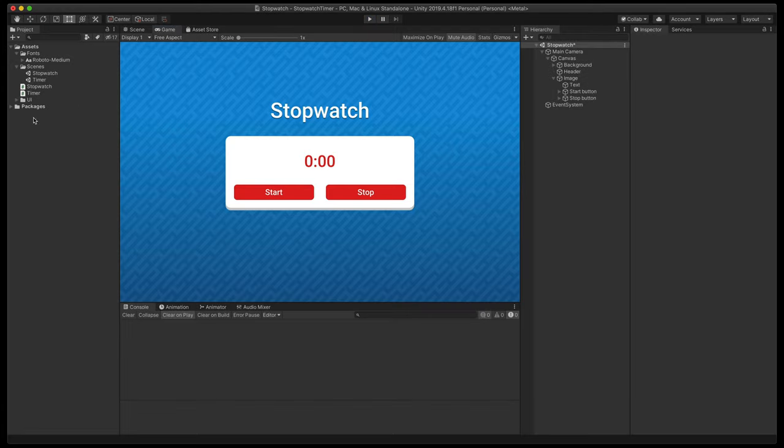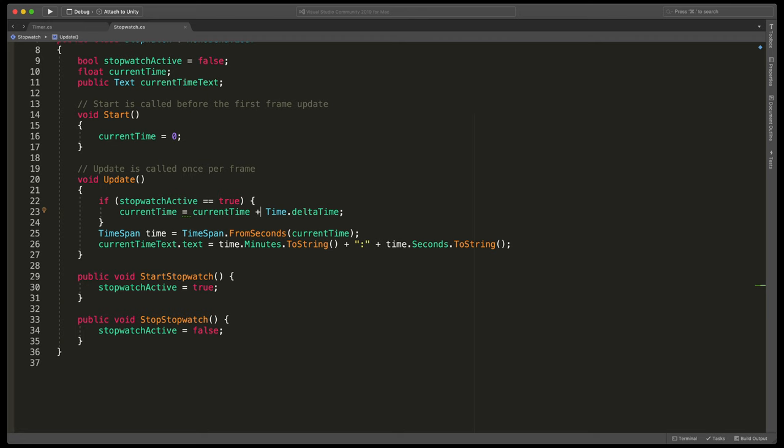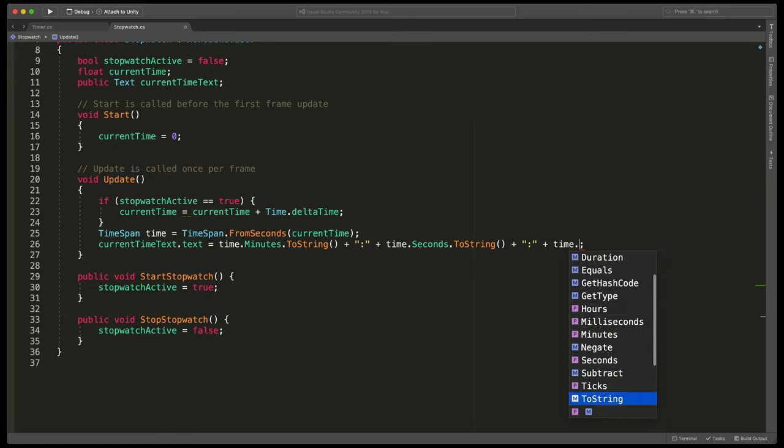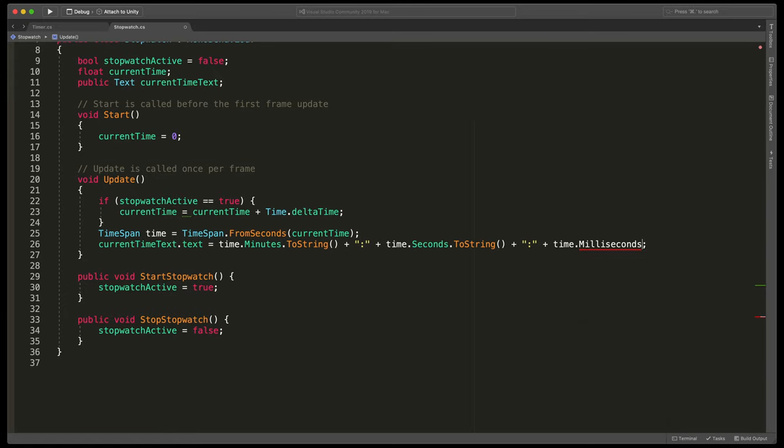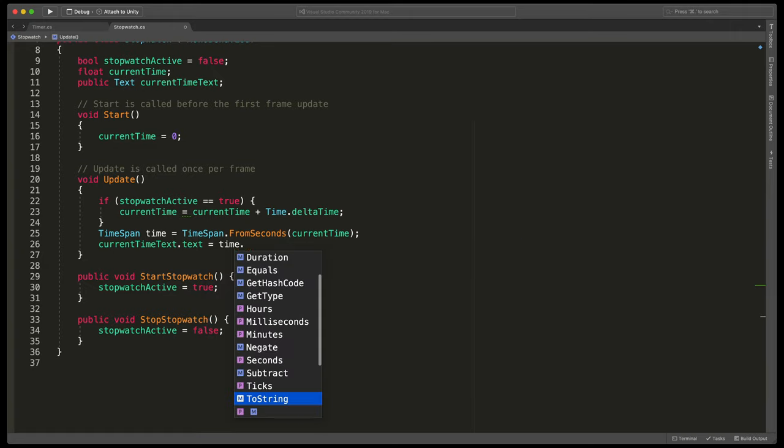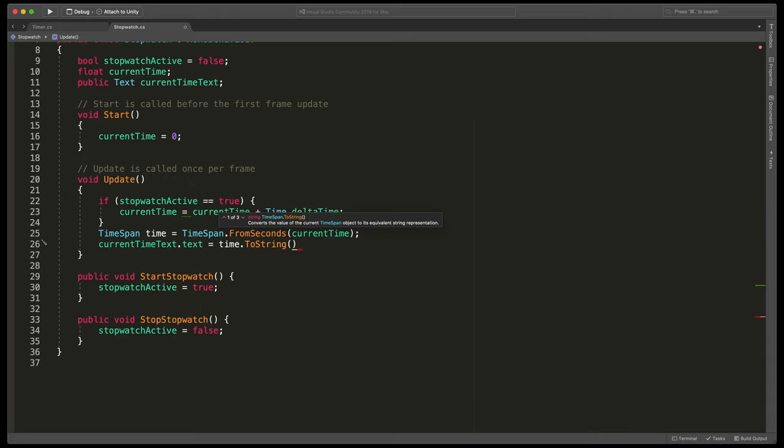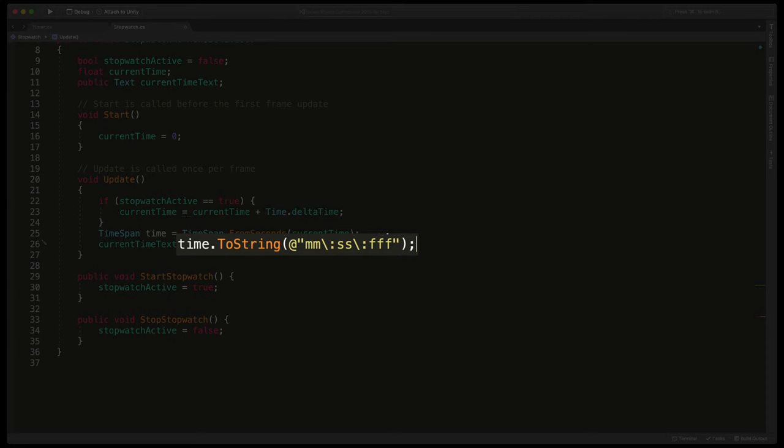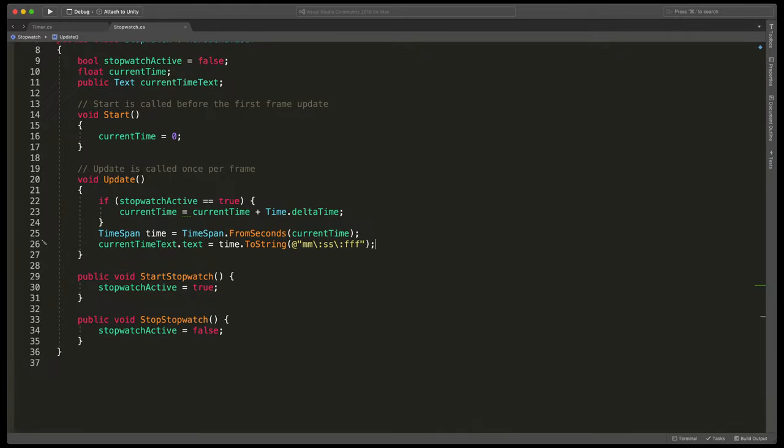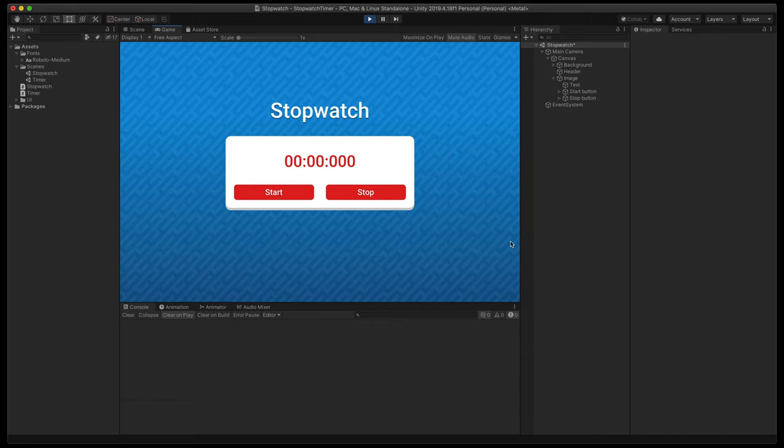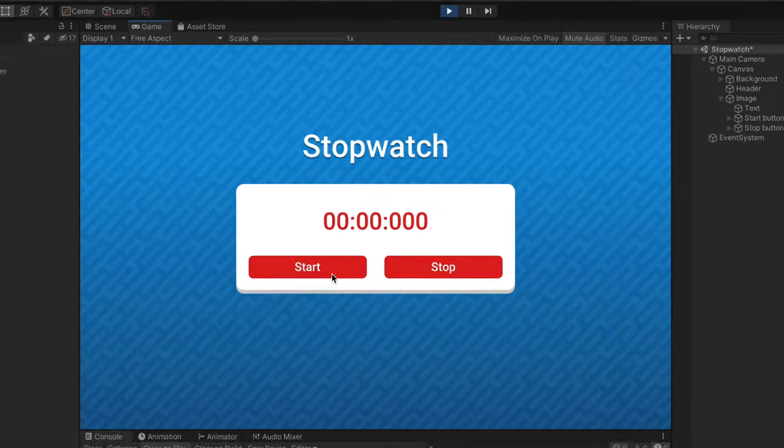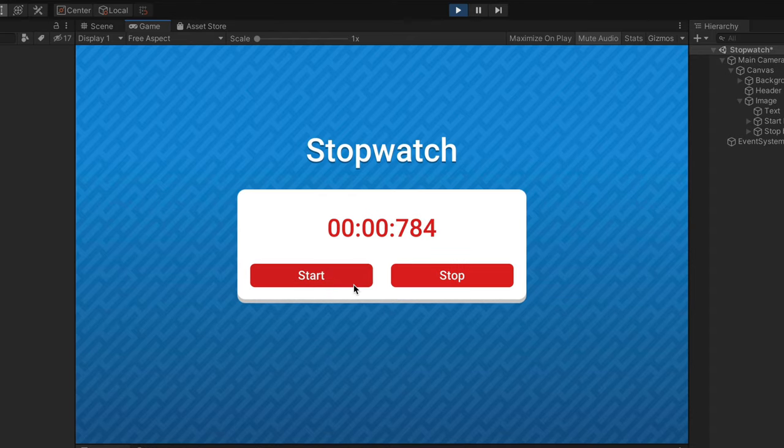Here in the update method, we need to type plus colon plus time dot milliseconds dot to string. But as you can see, this line starts to look way too long and we can use a shortcut. Remove all of this and type time dot to string. And here, please type the line you can see on the screen. It basically defines how minutes, seconds and milliseconds should be displayed with the columns in the middle. Great! Save it, go back to unity, start your stopwatch and it looks great.